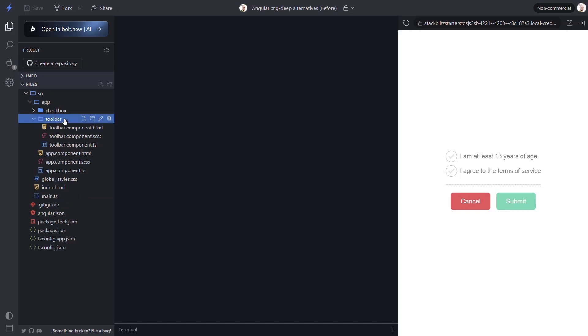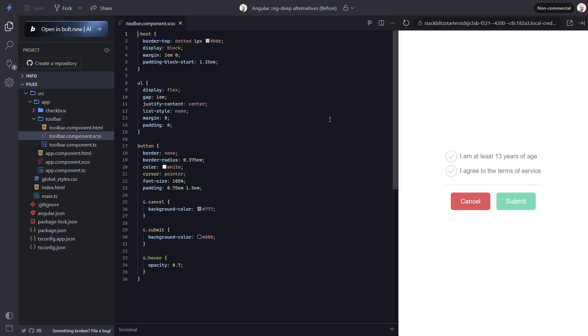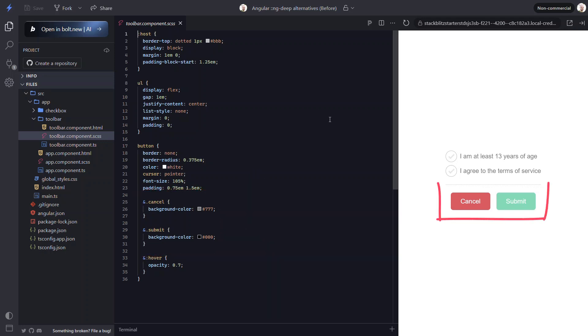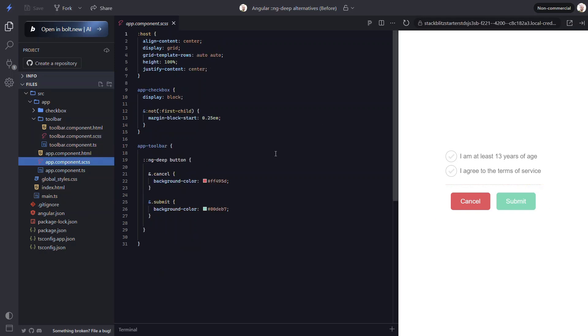Here we are overriding the default colors. If we open up the stylesheet for this toolbar component, here we can see the default colors for the cancel and submit buttons. The submit button is black and the cancel button is gray. But here they are different colors because they are overridden in the app component where this is used. Here we can see that we're using ng-deep to break the style encapsulation for this component, so that we can style these buttons from this parent component.